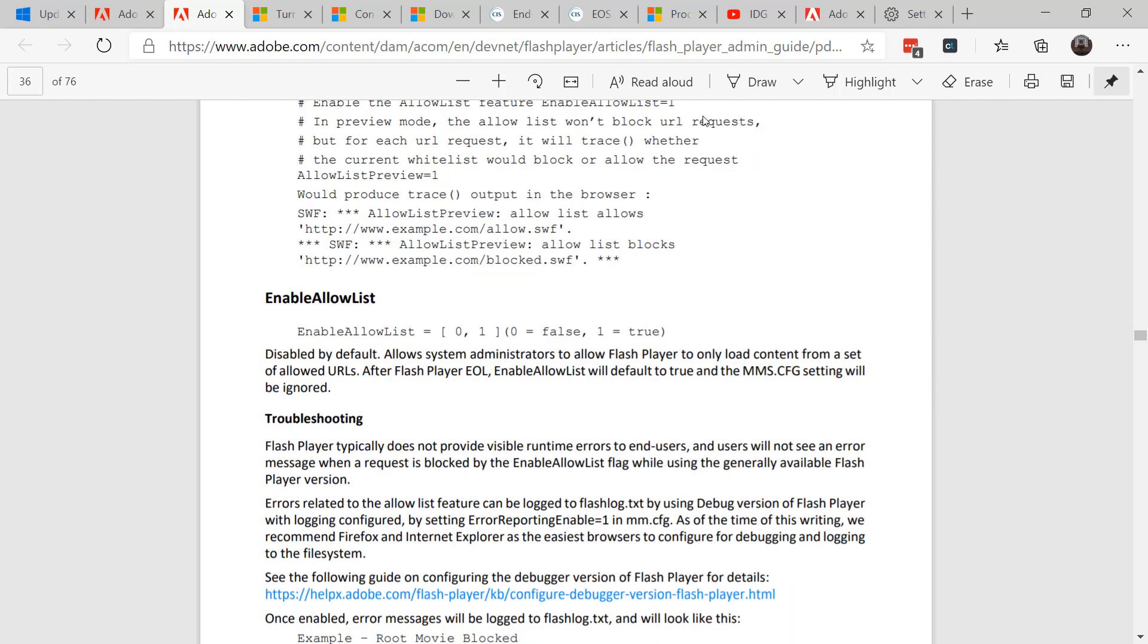Starting with the June 2020 release of Flash, you can configure Flash Player to only allow content from a list of allowed websites. You can explicitly allow Flash on content you trust and block all other content.